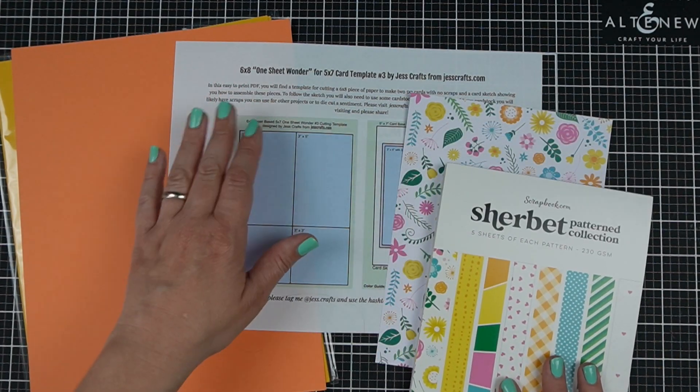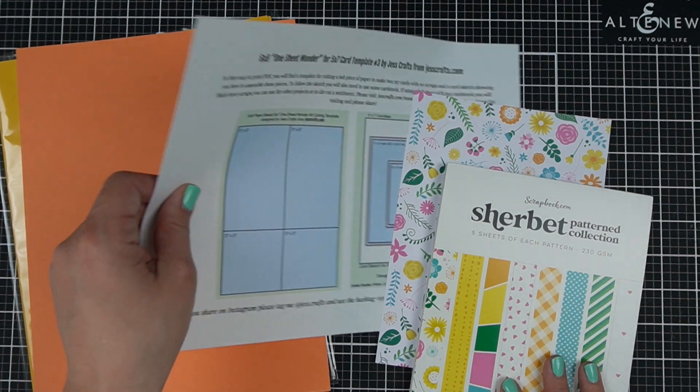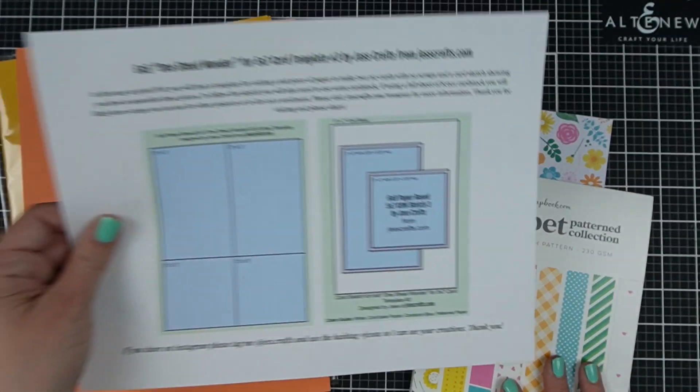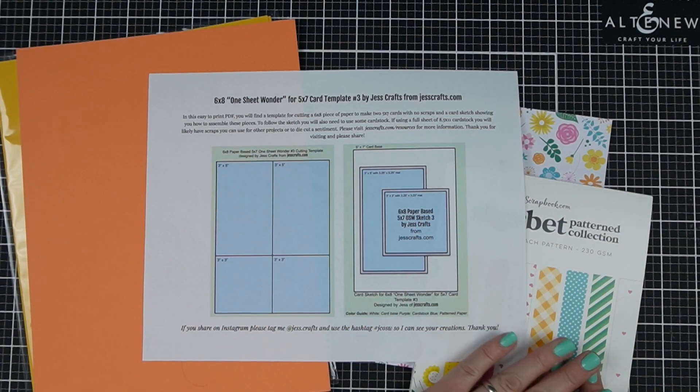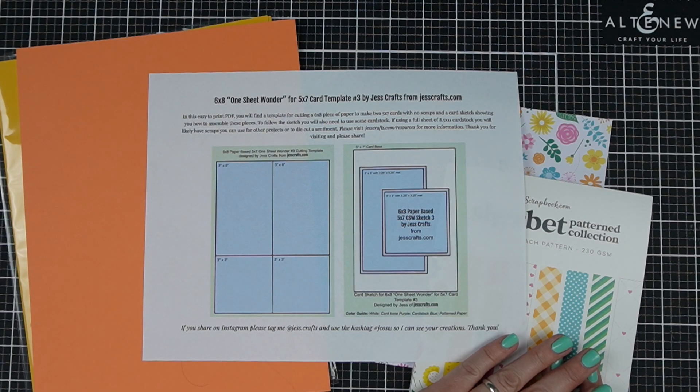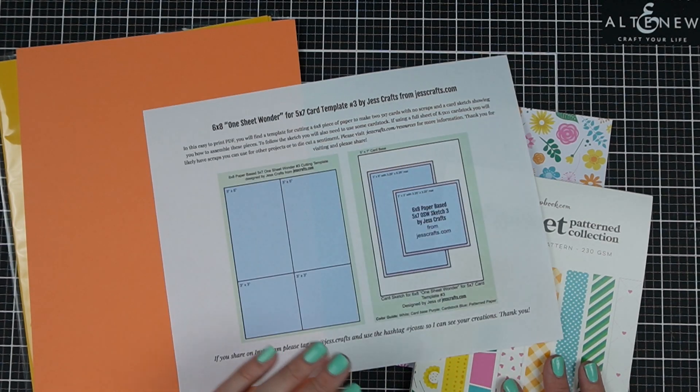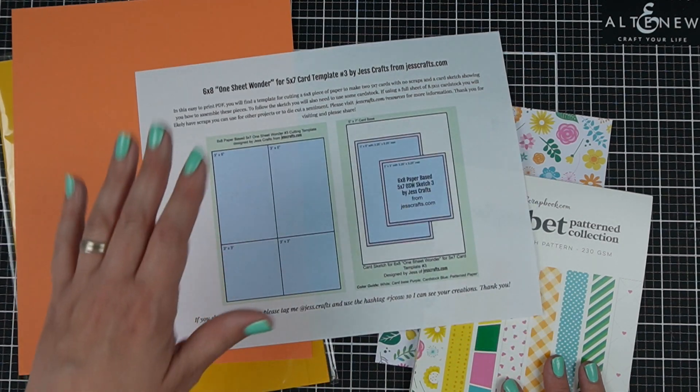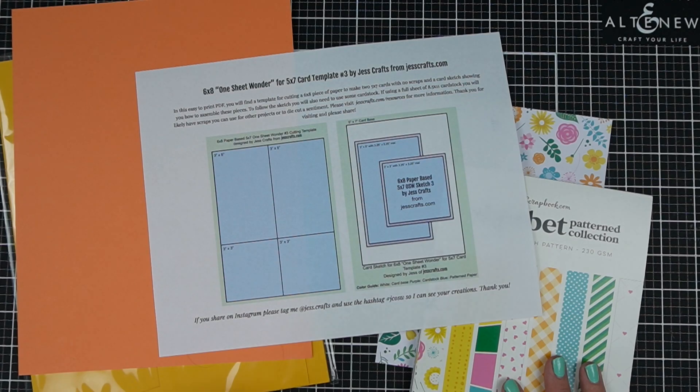Today is a no scrap template for 5x7 cards from 6x8 paper. It's kind of like a one sheet wonder in terms of you're using the whole sheet of paper and making some cards.